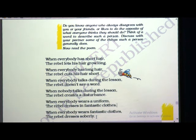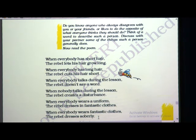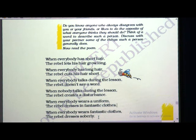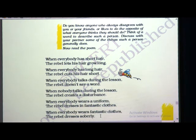The rebel is always opposite to society. He doesn't like long hair when others like long hair. He does not like to talk when everyone is talking. He does not like to wear uniform when everyone wears uniform. He does not like to wear fantastic clothes when everyone wears fantastic clothes — he just comes in sober, very simple dressing.